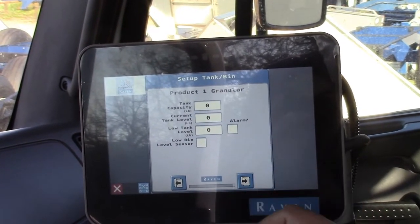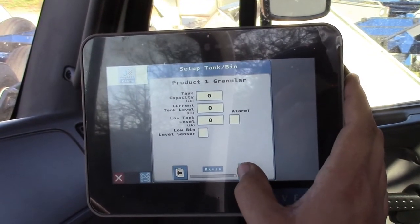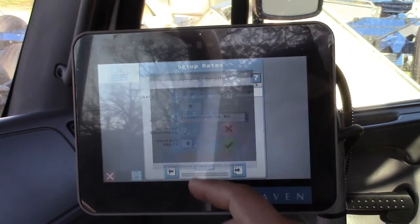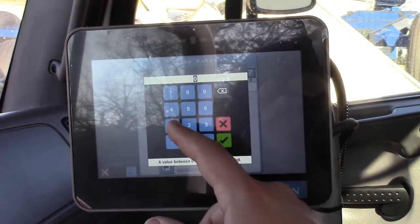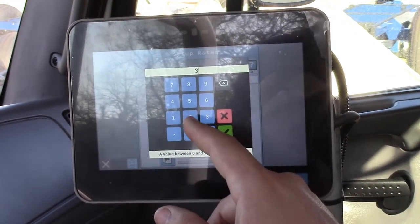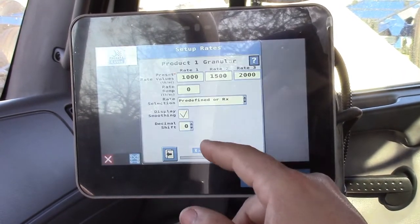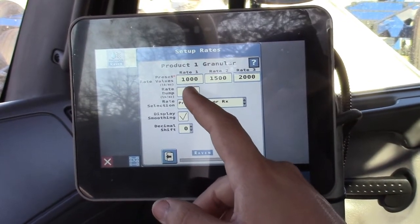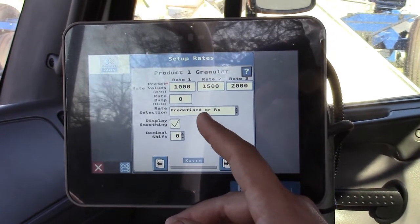This is just tank capacity — you don't have to put anything in there right now, you can do it on another screen. You have to put in rates here, and we'll put in 1000, 1500, and 2000. This is a rate bump — it's a button you can push. Say you want to bump 500 pounds of lime up for a second, you can do that.